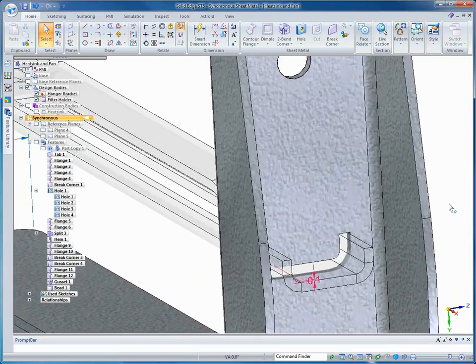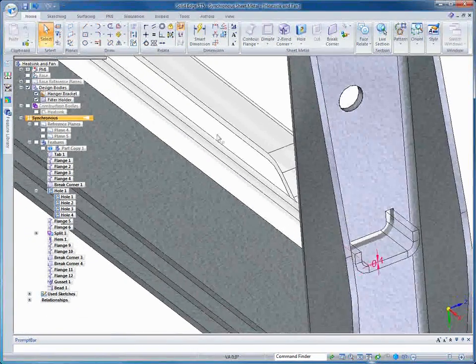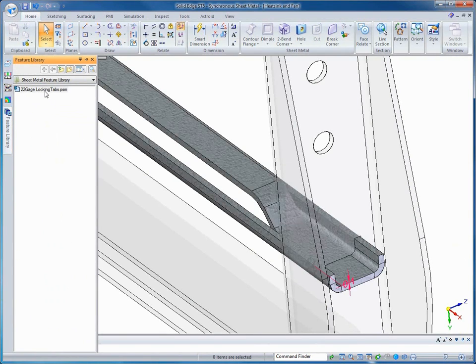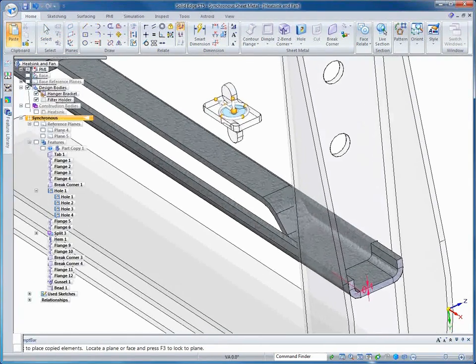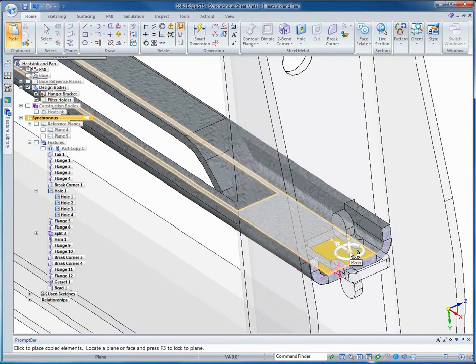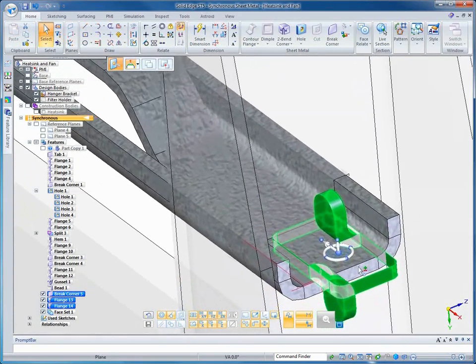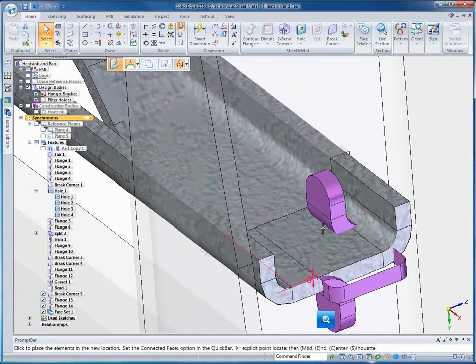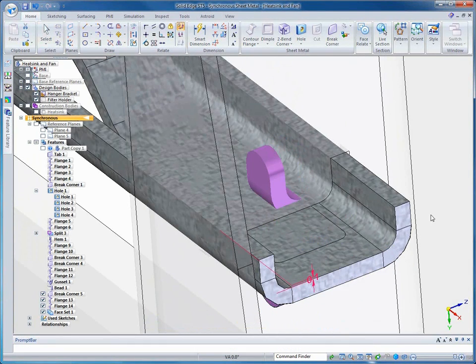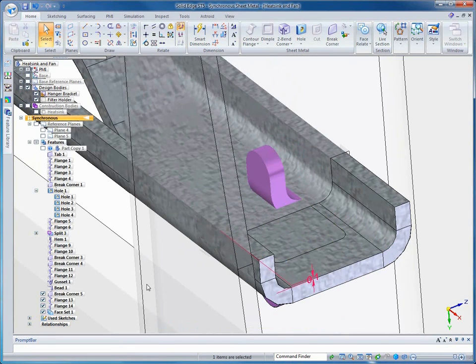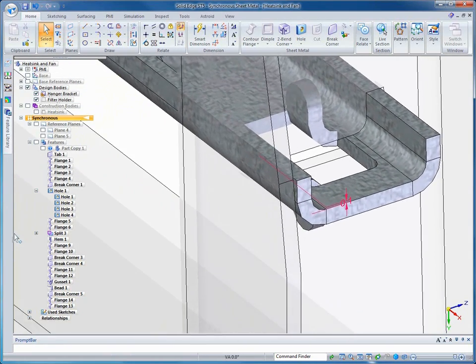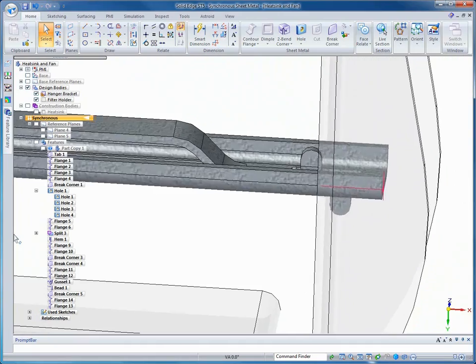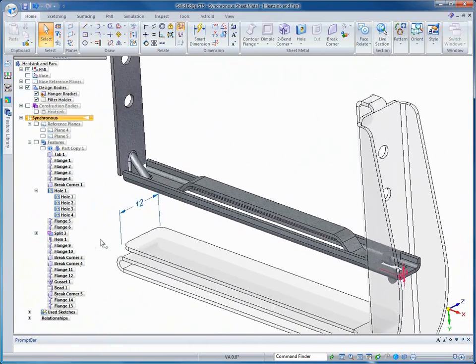The next feature that we need to add is actually the locking feature. Solid Edge offers the ability to create feature libraries for different features that you use over and over. This locking feature is one that we use commonly, and so we already have it saved as a feature in the feature library. So we just need to bring it into our model and precisely place it. Using the steering wheel, it makes it very easy to align this to the middle of our filter holder. Just pick up a midpoint of the edge. Right now, this is construction, so we just need to turn it to part of the model by attaching it to the sheet metal part. Here you can see the two small flanges are bent in opposite directions, which is going to lock these two things together. So when someone buys this part, they're going to get both. It's going to be two bodies, but it's one part number in the bill of material.